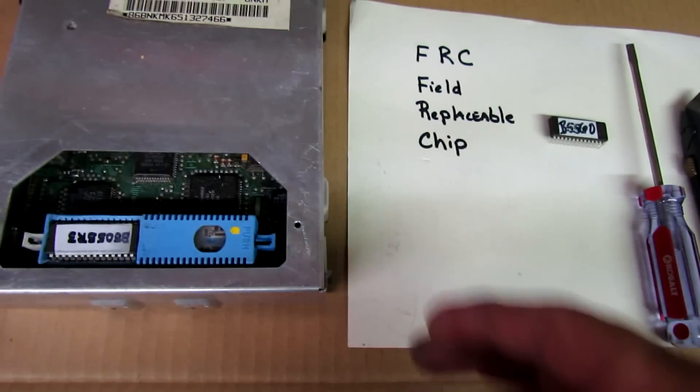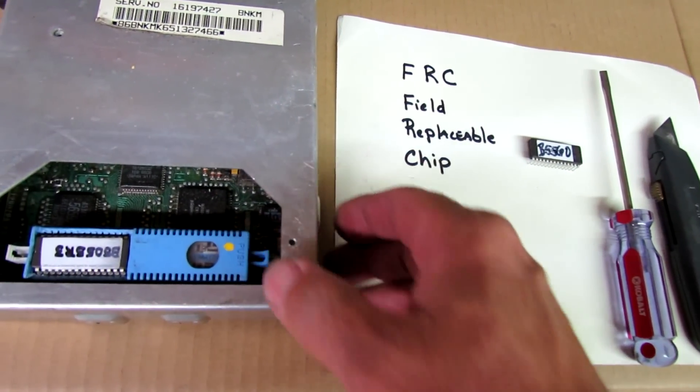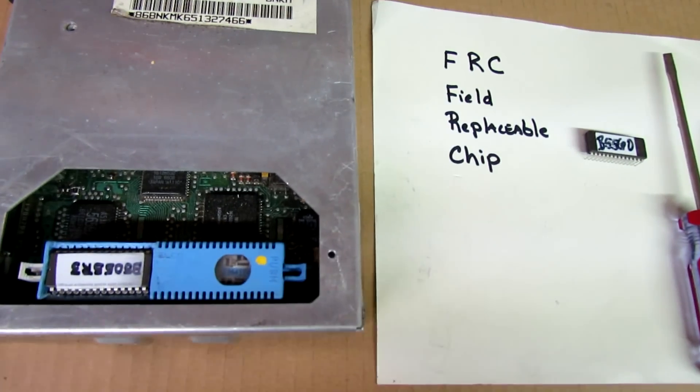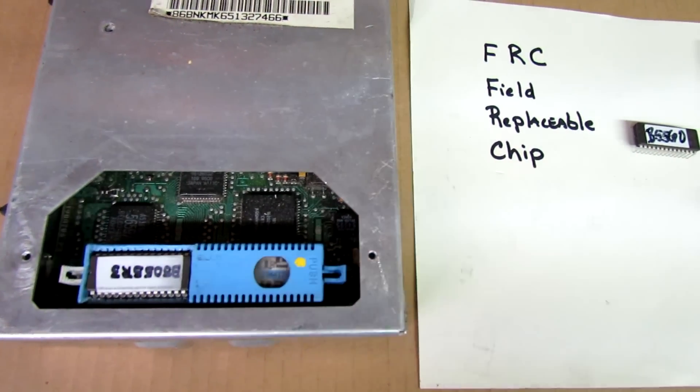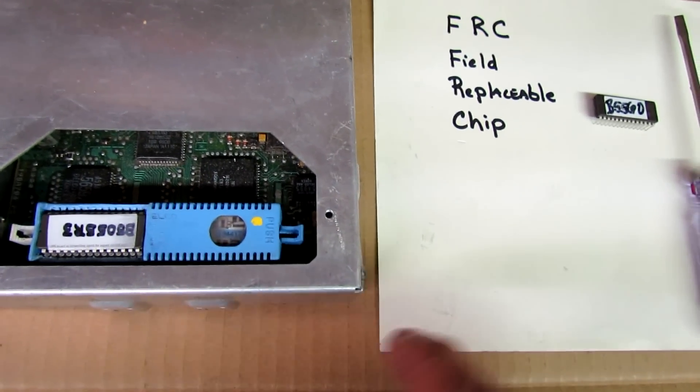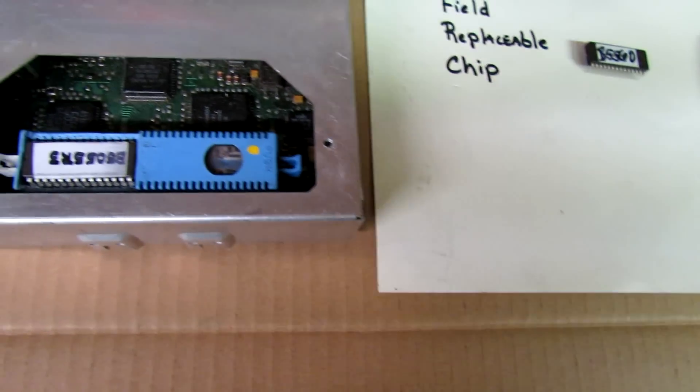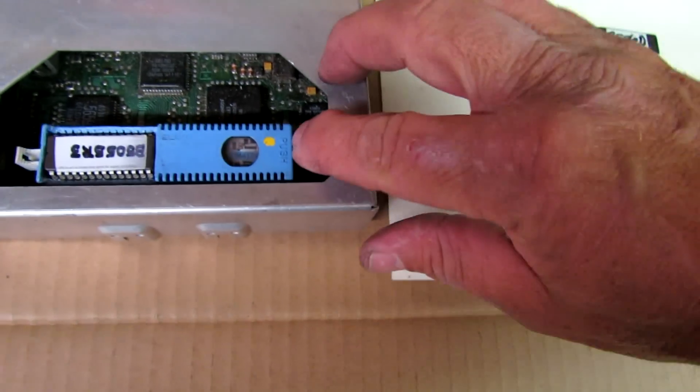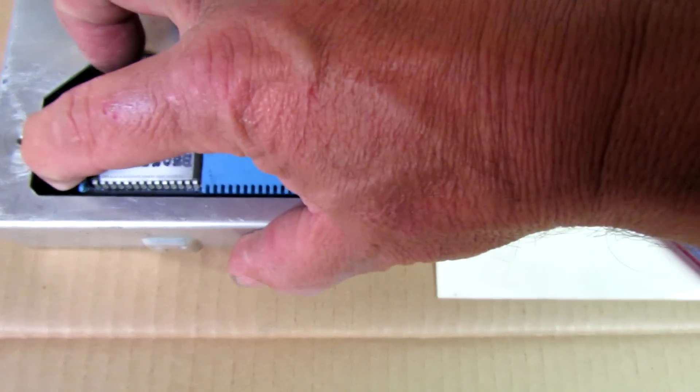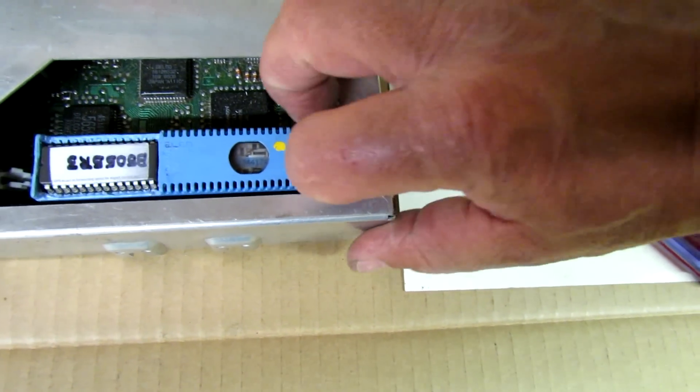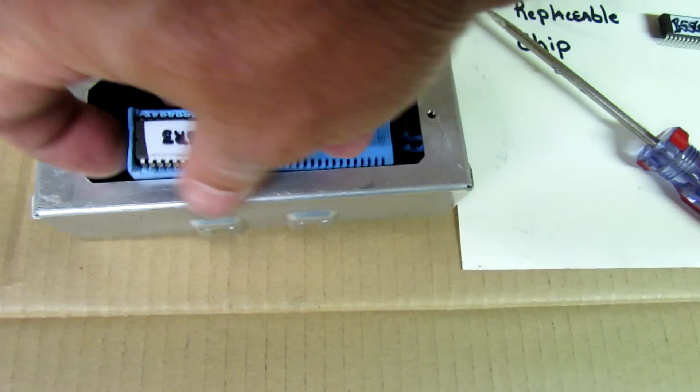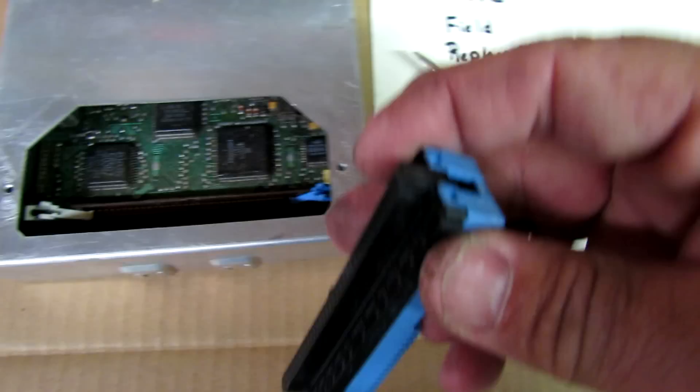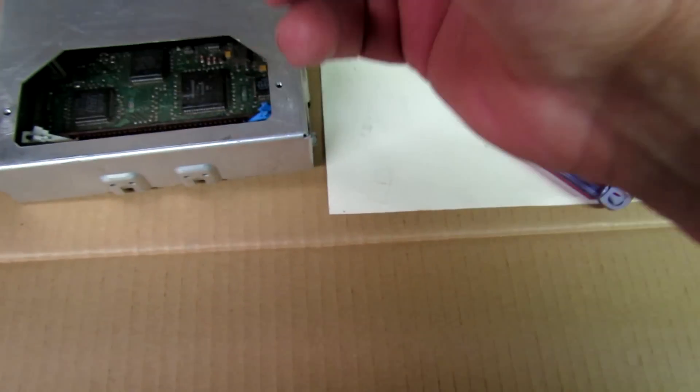The first step is to actually remove the prom, the memcal from the ECM. There's two little tabs on each side, one white one blue. You just take those, pop them to the right and to the left and the unit comes out. It can only go in one way.